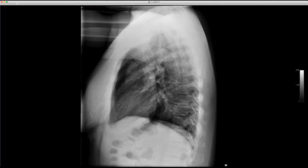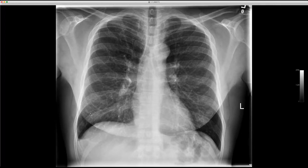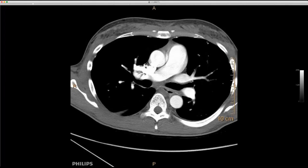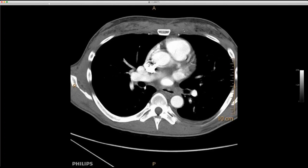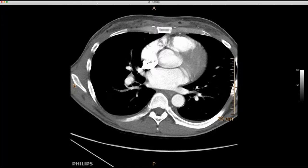It looks like breast tissue but there's no separation between the two. On the CT scan you can see all this infiltration of the fat along the anterior chest wall. There is some glandular tissue, but with all this infiltration. This was biopsied and came back as HIV lipodystrophy.